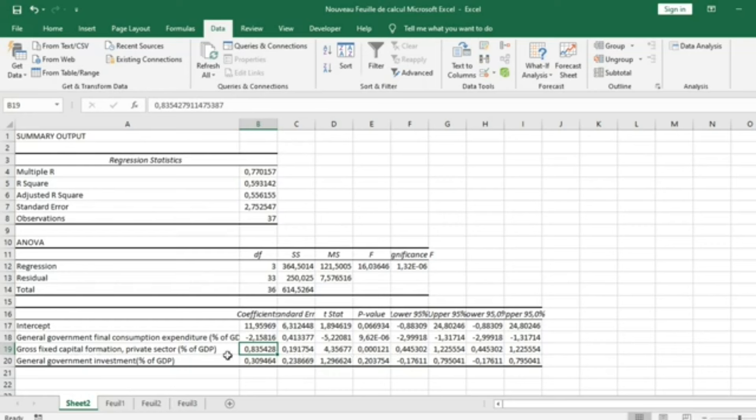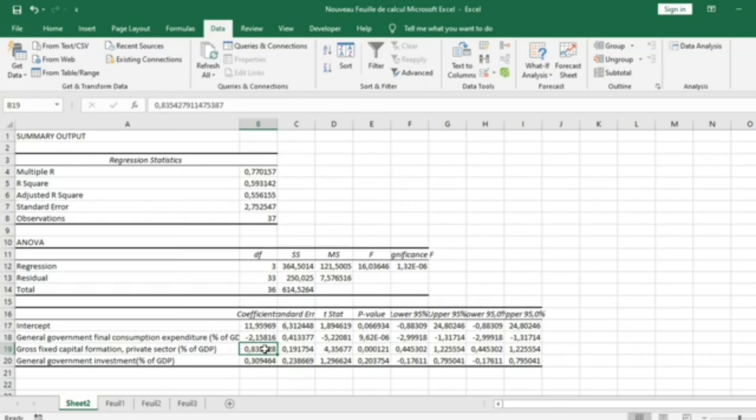To increase economic growth, the government should encourage private investment. And the coefficient of 0.83 means that when Gross Fixed Capital Formation for Private Sector increases by one unit as a percentage of GDP, GDP growth increases accordingly.